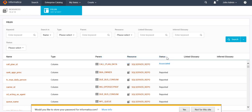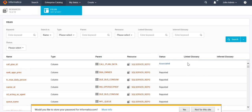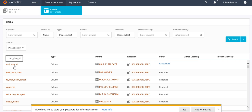Now you can see the status has changed from 'Reported' to 'Associated.' If you click on 'Associated,' you will see the list of all Axon attributes that are linked to that EDC column. Moving further, let's see how to get the linked glossary and inferred glossary. From the EDC side, you can link any of your assets — like a resource, table, or column — with Axon glossaries. As discussed in Part 1, we have to create an Axon-type resource in EDC, and when we run the scanner for that resource it will fetch all the Axon glossaries.